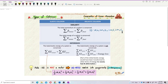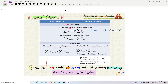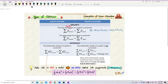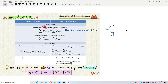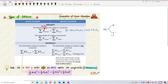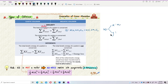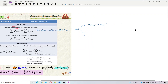Momentum is a vector quantity — I want to emphasize that. So when talking about two dimensions, we need to resolve momentum into two components: x-component and y-component. We do this because momentum is a vector and vectors have direction. For the x-component: m1·u1x + m2·u2x = m1·v1x + m2·v2x.